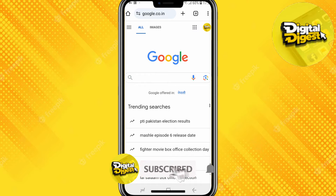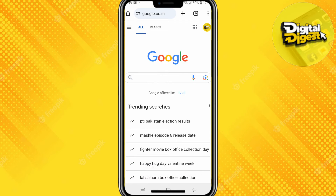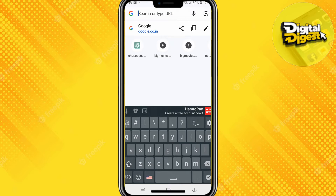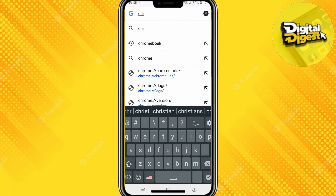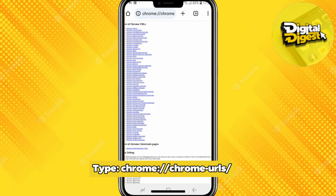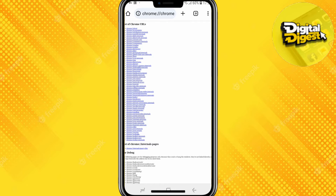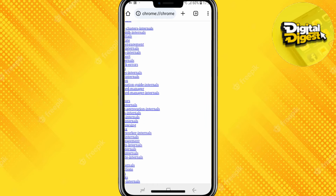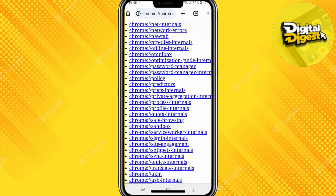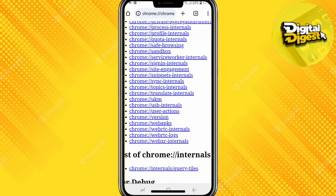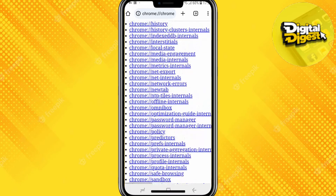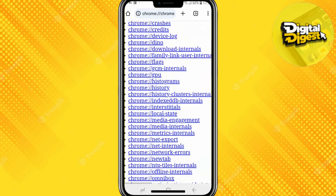Follow the steps until the end. What you have to do is search for Chrome slash URL. After you have done that, you can see this sort of interface where you have to find Chrome history. Scroll down until you find Chrome history.